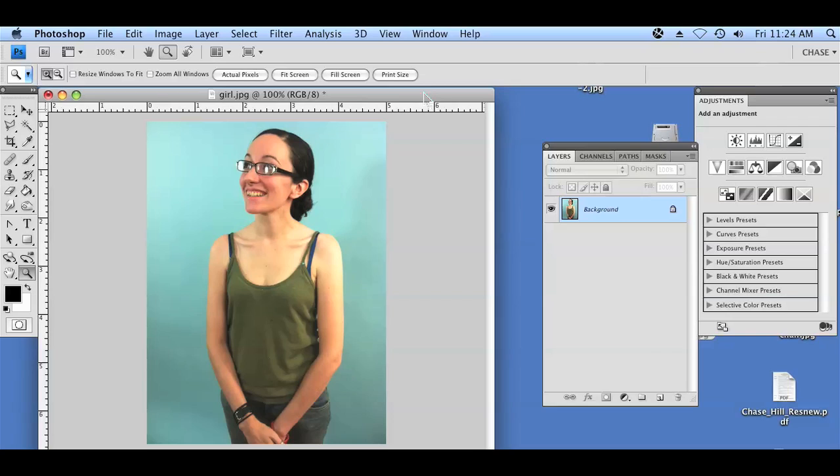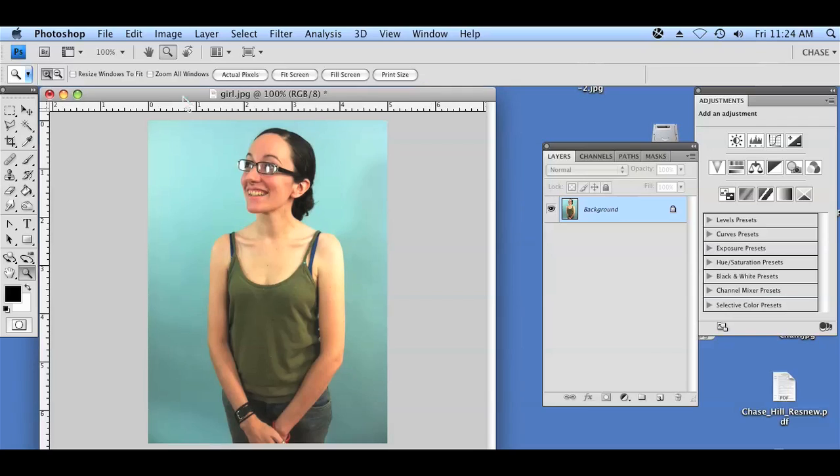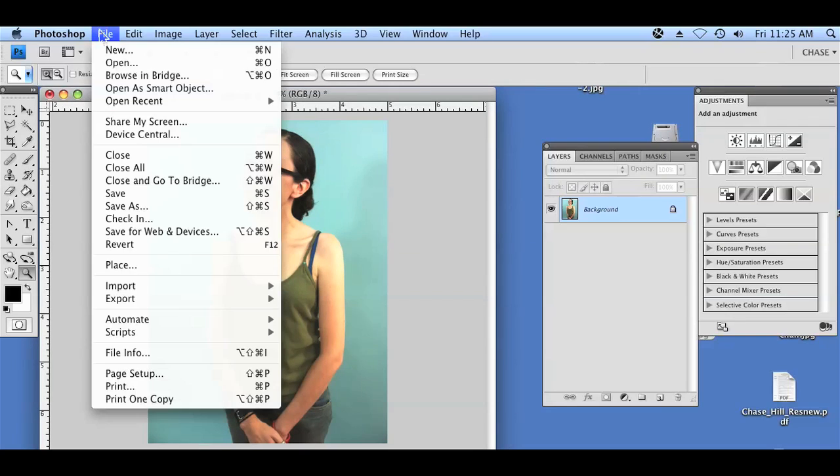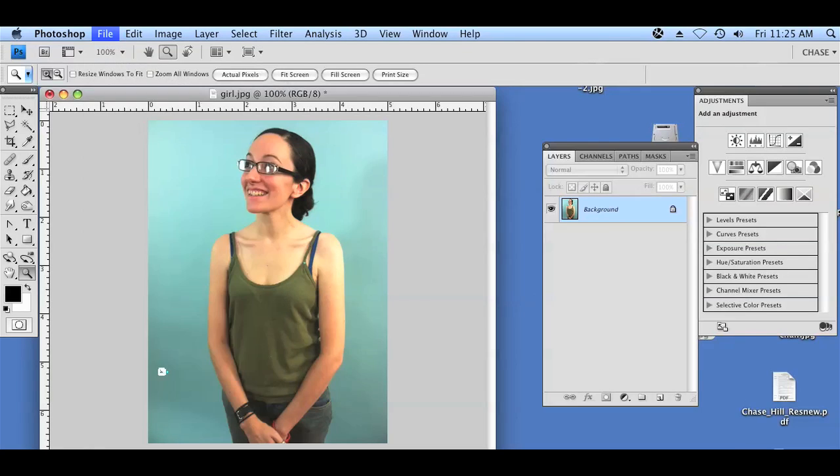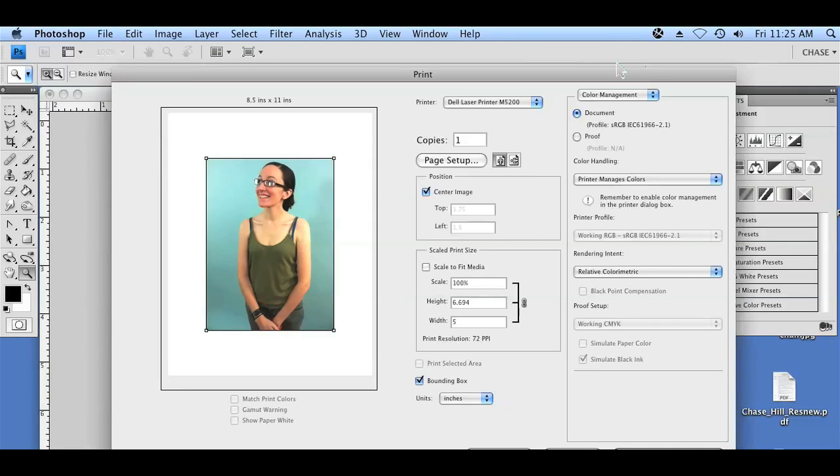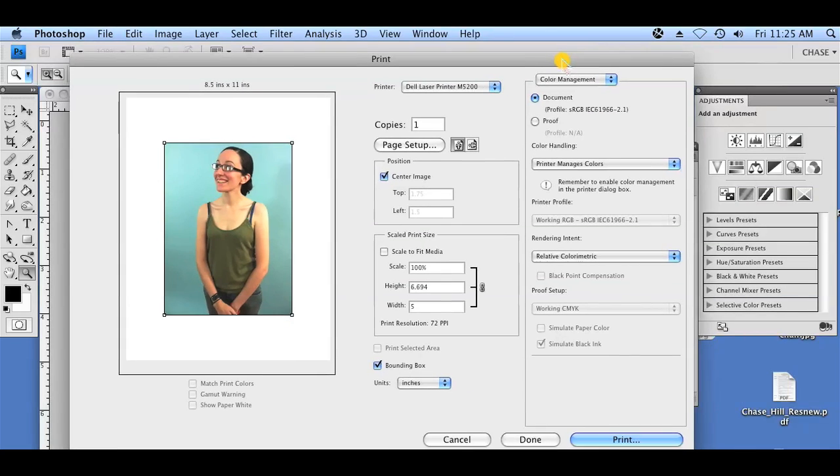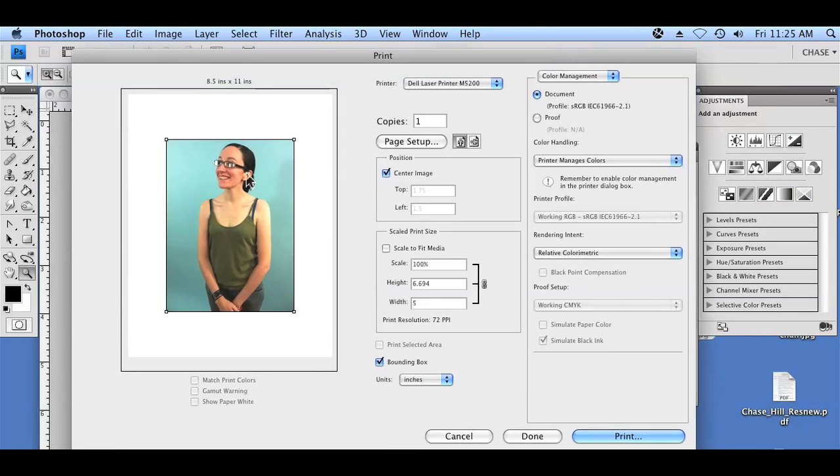I already have a picture of my friend open here in Photoshop, and it's very simple. All we're going to do is go to File, Print, and then the dialog box is going to pop up.